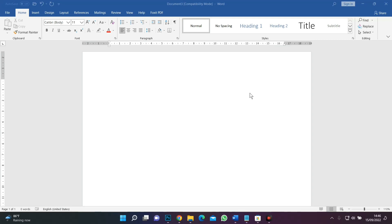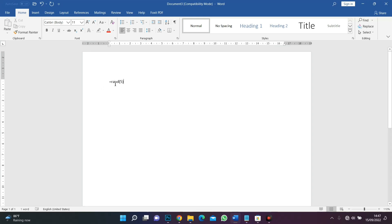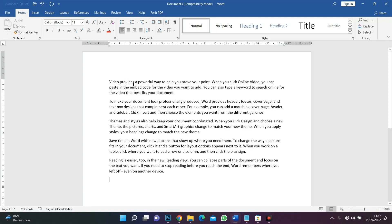To get started, we are going to generate a random text. For the sake of time, we won't type everything manually. Instead, we'll use a command in Word: begin with the equal sign, then type 'rand', open a bracket, and enter the number of paragraphs you want — let's type five — then close the bracket. This command instructs Microsoft Word to generate a random text with five paragraphs. Press Enter on your keyboard and we have a random text generated on our screen.